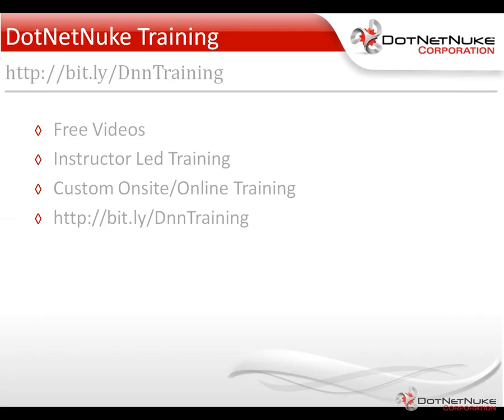For more information about DotNetNuke, I'd encourage you to check out our DotNetNuke training page. You can find it under the Resources tab on DotNetNuke.com, or you can access it by going to the shortcut URL here. Now remember that shortcut URL is case-sensitive. We provide a variety of free training videos out there. We also have a number of instructor-led training webinars and custom on-site and online training options available.